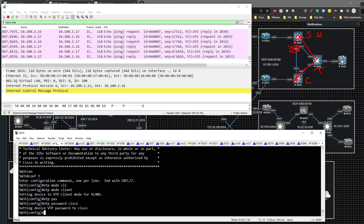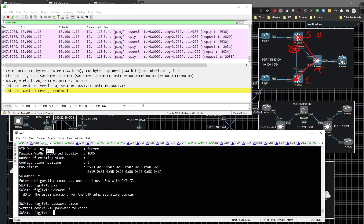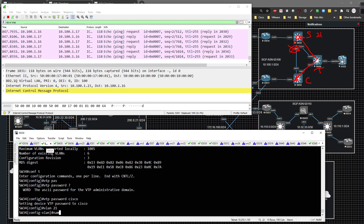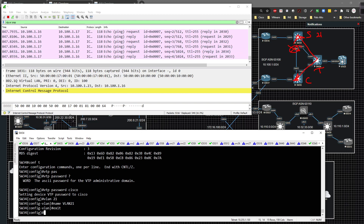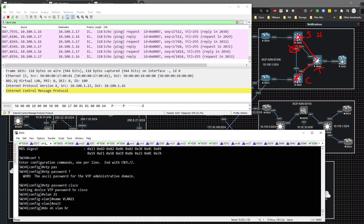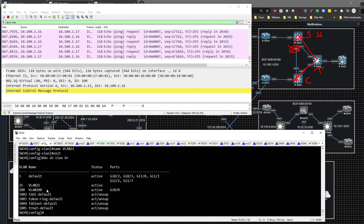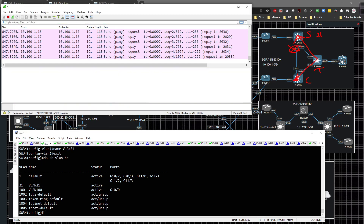Now that the password is set, on switch 34 I create VLAN 21 and name it VLAN 21. I exit out of config mode for it to apply. Running 'show VLAN brief' confirms VLAN 21 has been created on switch 34.